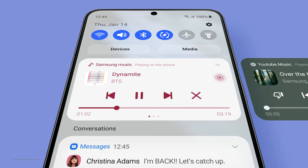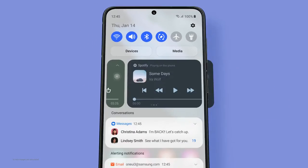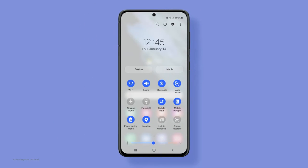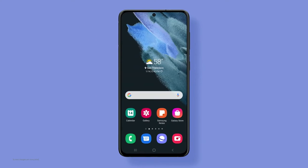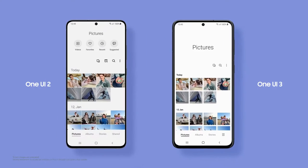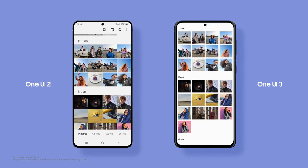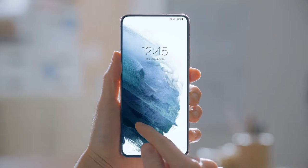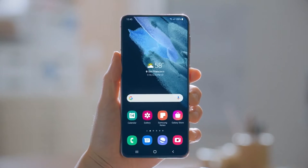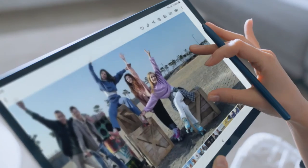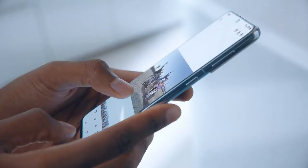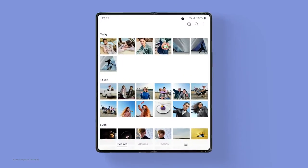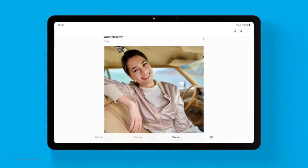Flip between music apps, turn frequently used functions on and off quickly, and focus on your contents while scrolling through. One UI 3 totally transforms the mobile experience across the Galaxy devices.